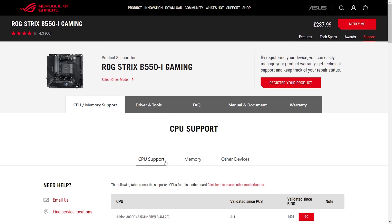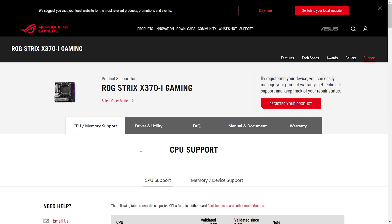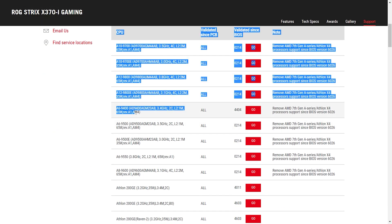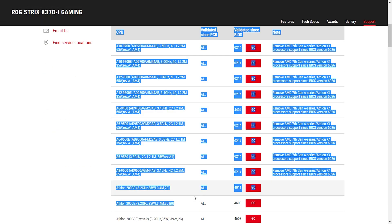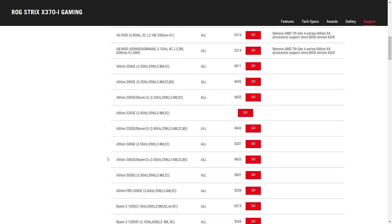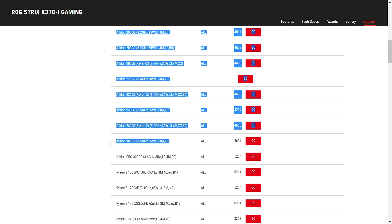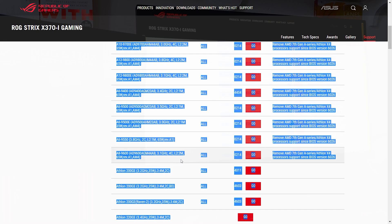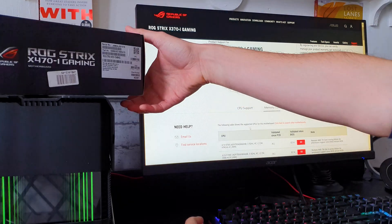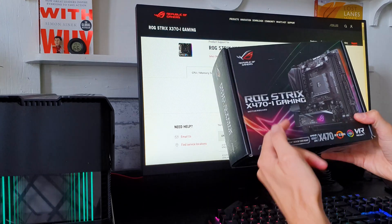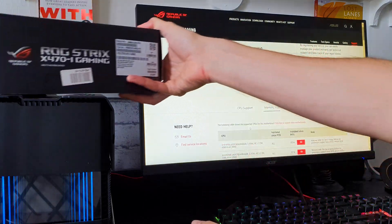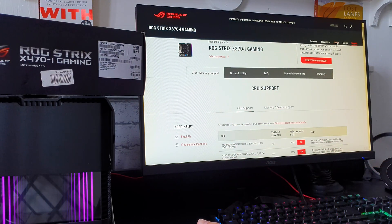Technically, if we go even further back into history, the X370, this one kind of does the same thing. But despite the fact it says it supports the G series CPUs—the ones with the integrated GPU—you don't have the HDMI port in the back. So technically you can't count this because it supports the CPU but not the HDMI.